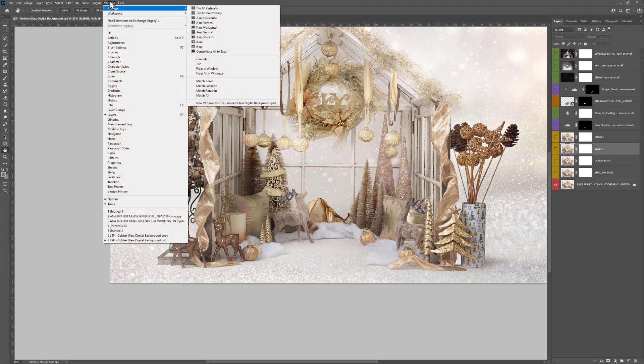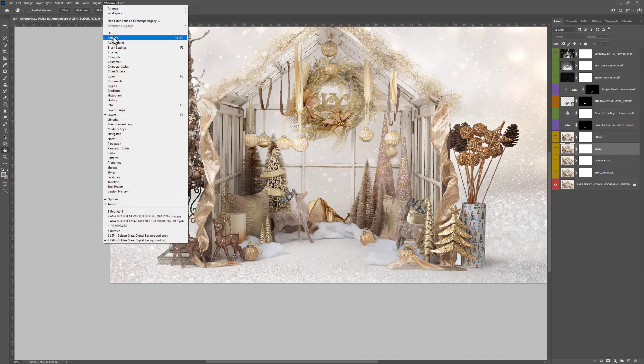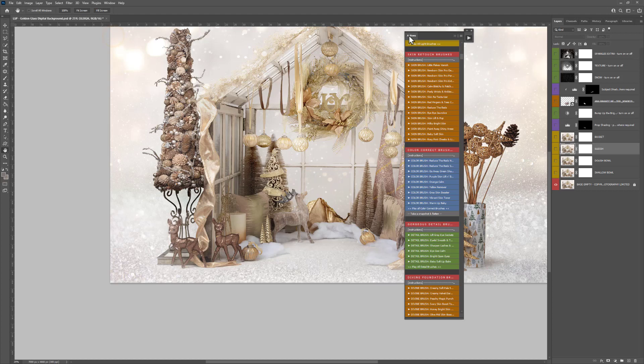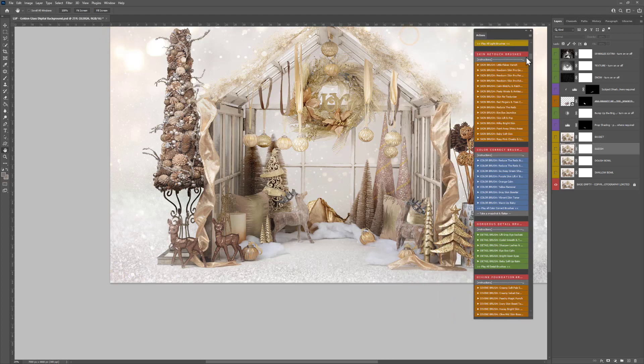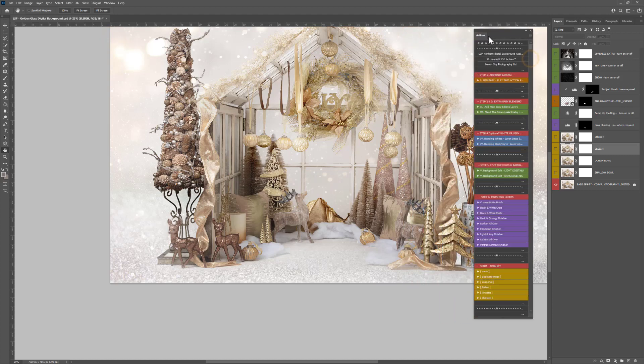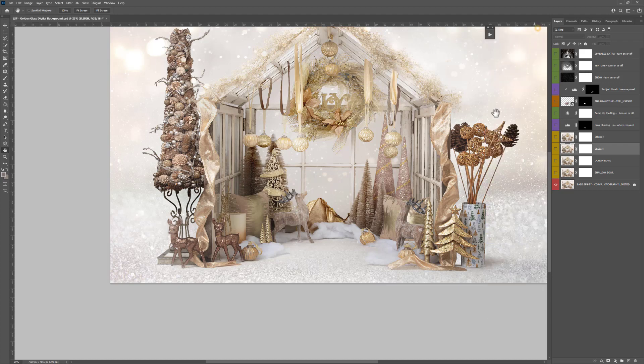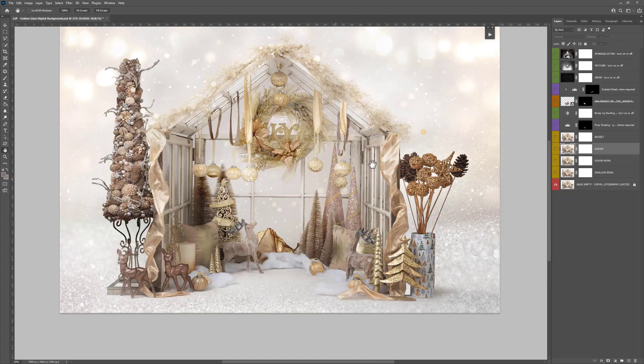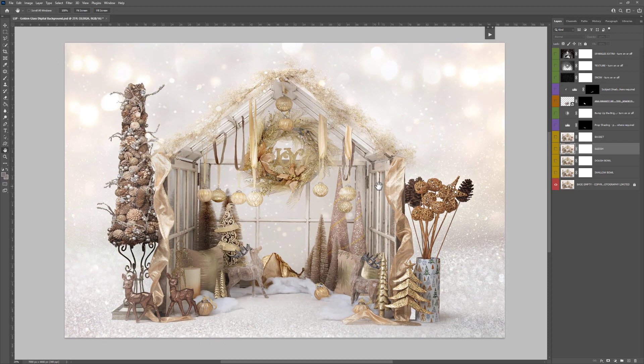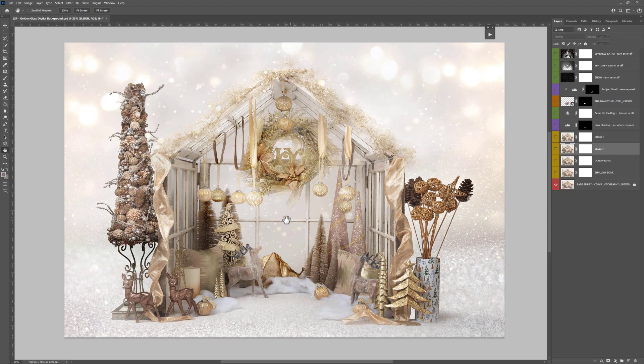Let's get the actions up—Digital Background Assistant Photoshop Actions. They have actions for adding the baby in, editing layers around the baby, blending colors, blending whites and darks, background editing—everything's in there. It also comes as an e-guide book to compositing so you can learn exactly how to composite if you feel a little bit out of your depth. I really recommend that one.